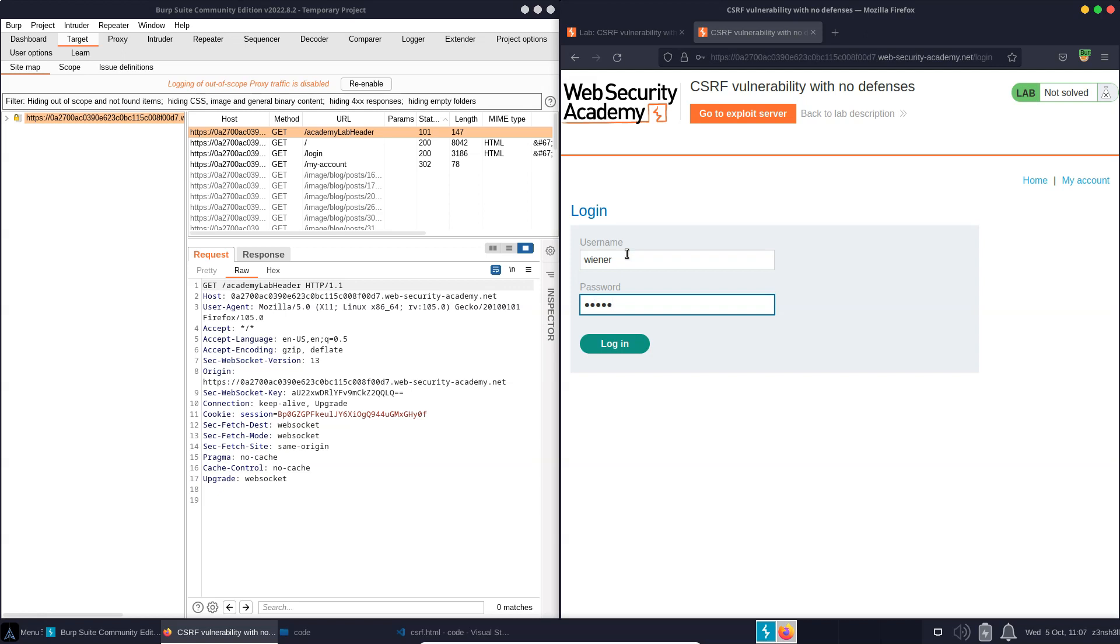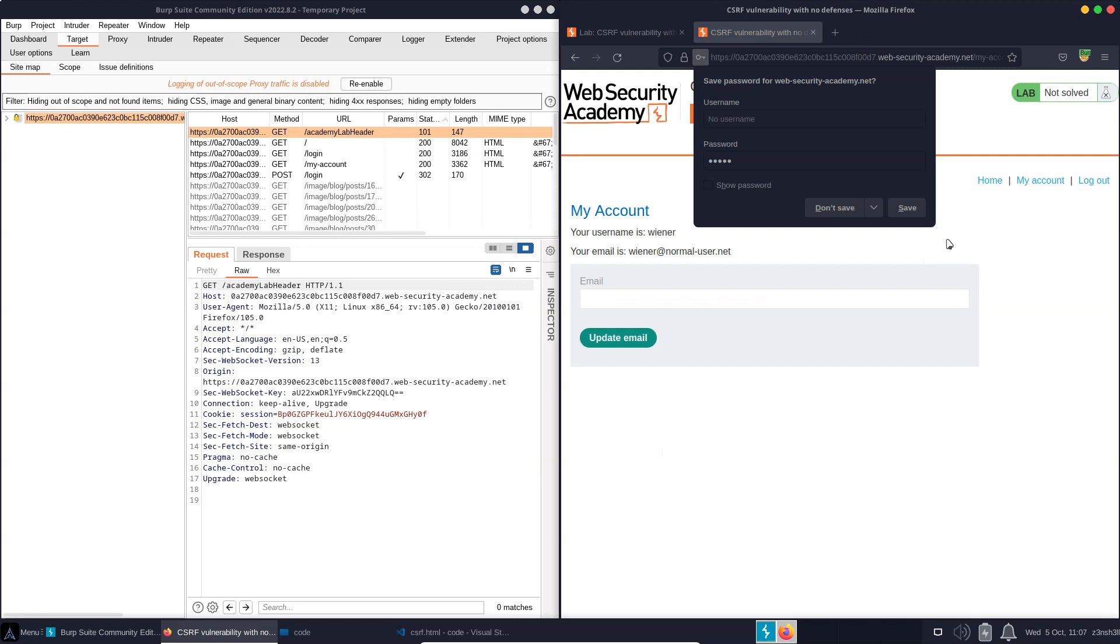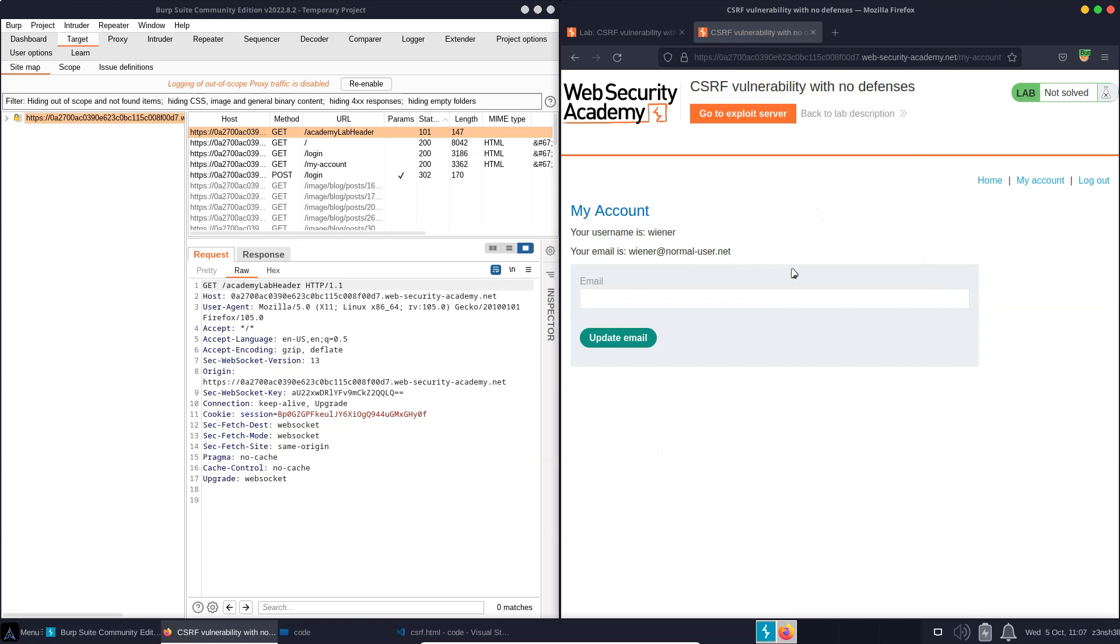Now, we're given a username and password so we can log into the user account. And you might think, what's the point if we already know the username and password? To demonstrate the CSRF concept, we're going to have to play two roles here. On the one hand, we're going to be pretending to be a vulnerable user, and on the other hand, we're going to pretend to be a penetration tester checking the security of the web app. So let's log in as our user, and we can see it's a very simple interface.